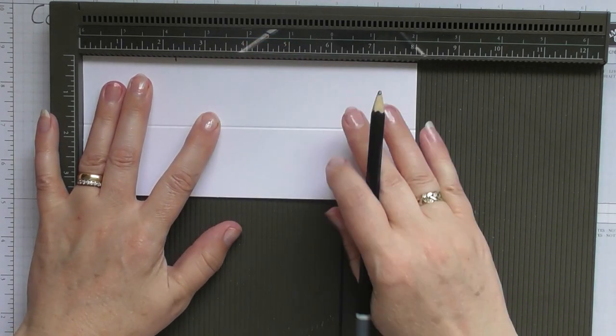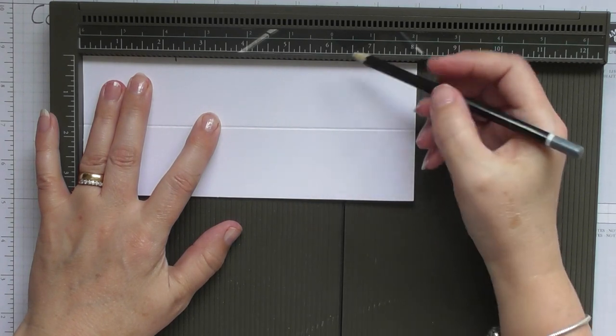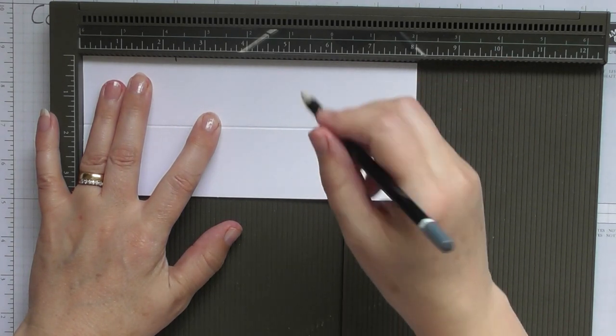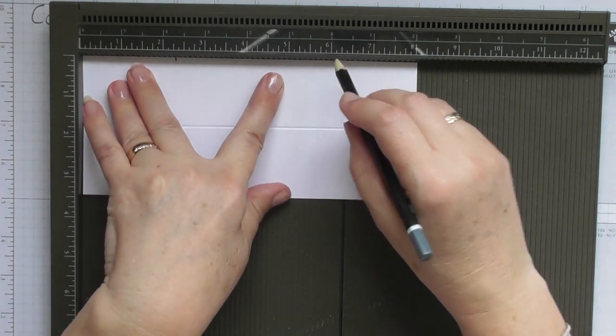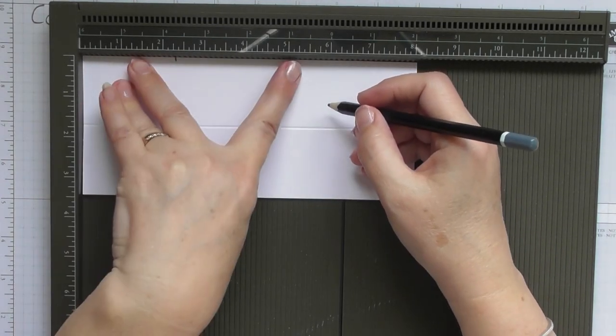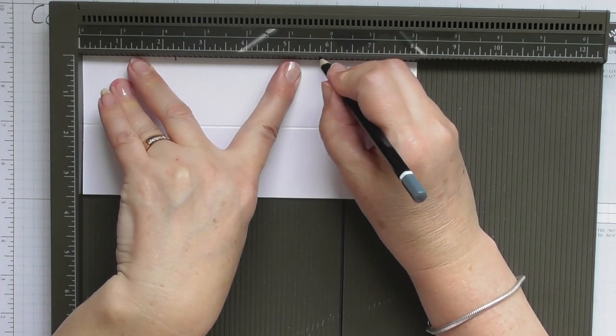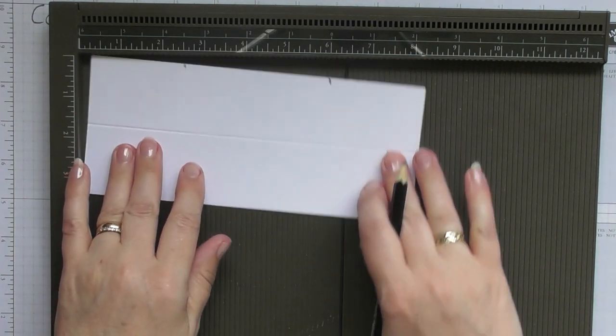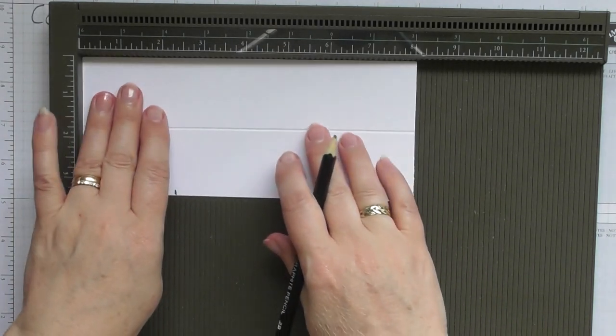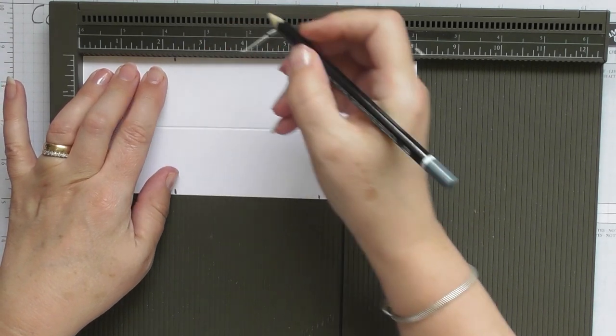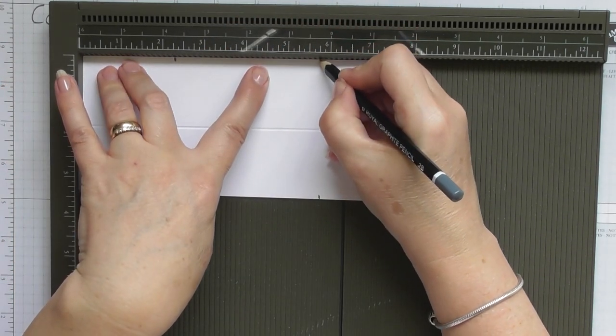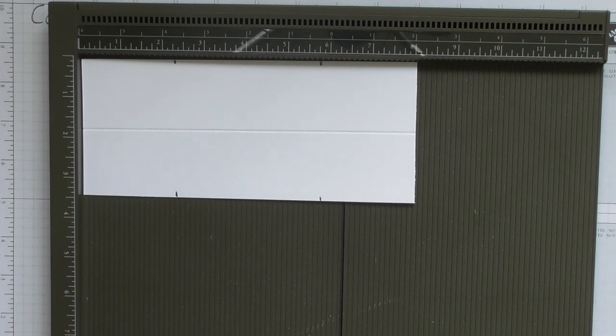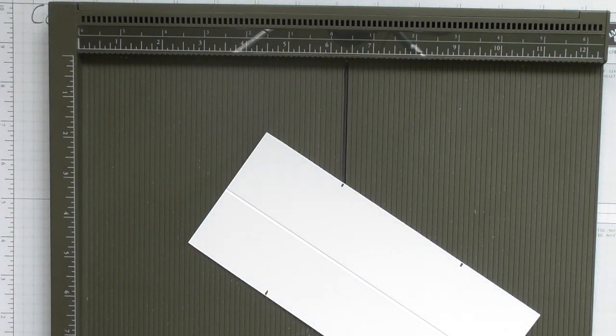And again, what I love about the Stampin' Up scoreboard is the notches go right down from the numbers so that you can just put your score tool or your pencil down and see that you're getting in exactly the right spot. So two and a quarter inches and five and three quarter inches. And then I want you to rotate the card round and mark in exactly the same place on the other side, so two and a quarter inches and five and three quarter inches.